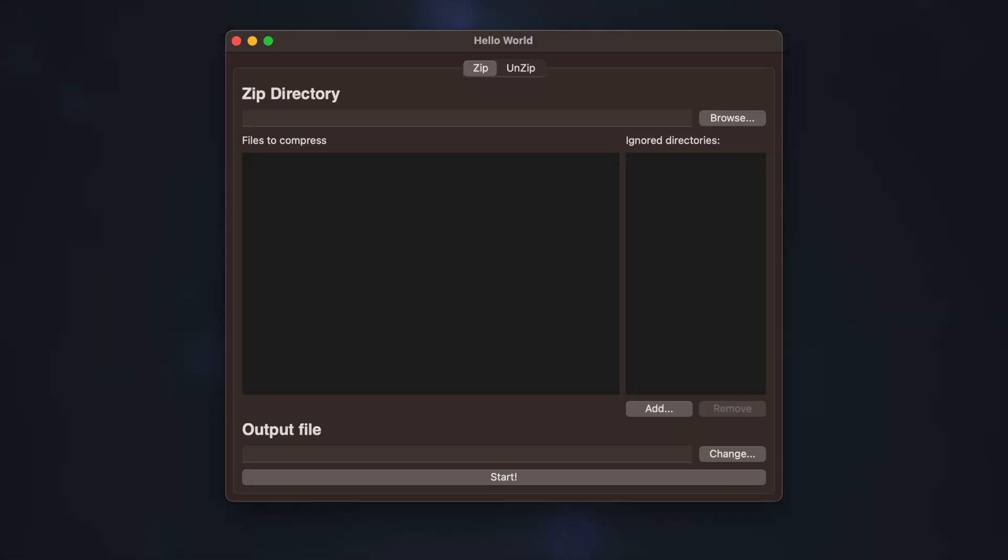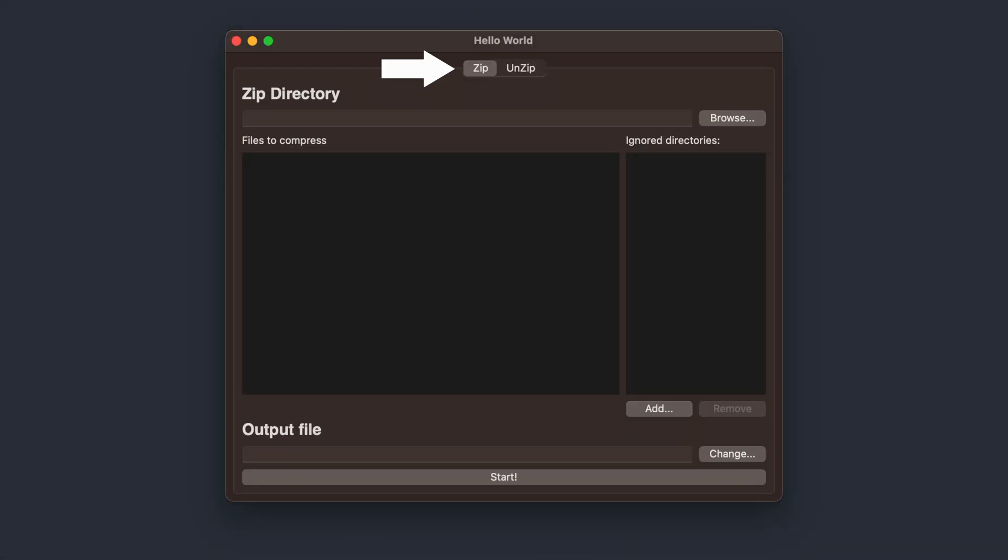Our app will consist of two tabs that allow users to archive and unarchive files on their computer. The first tab provides the interface for compressing files.